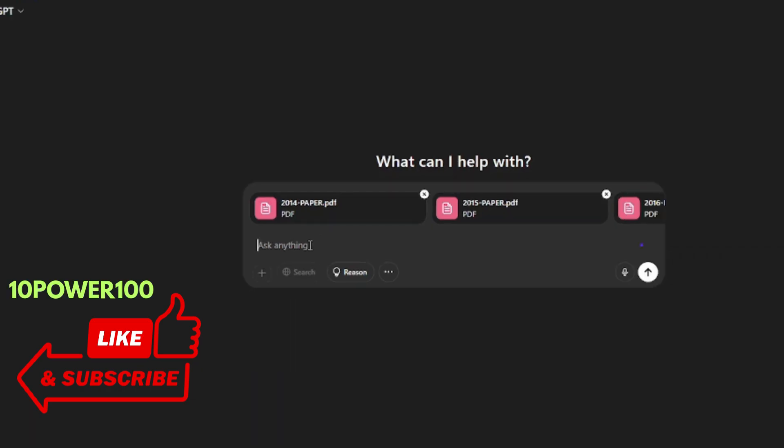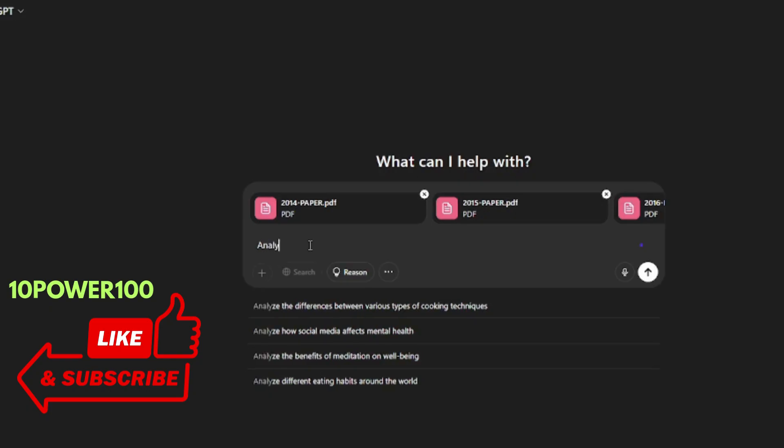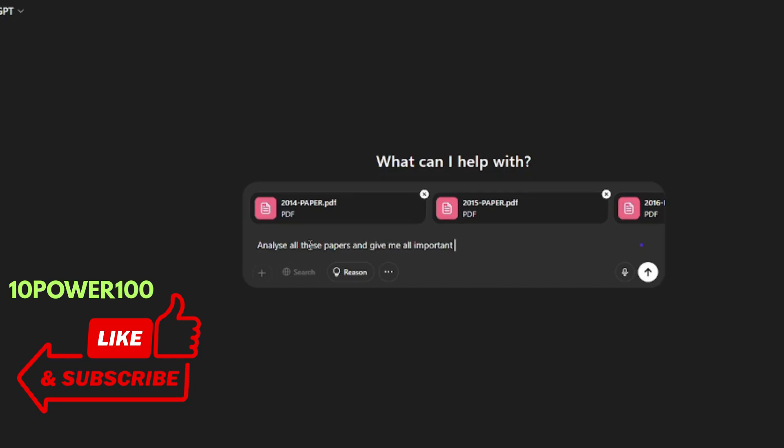No need to do that. Here the prompt, the message that you give to ChatGPT is very important. The message that I'm going to give is: analyze all these papers and give me all important questions, synopsis, chapter-wise weightage, and important formulas.